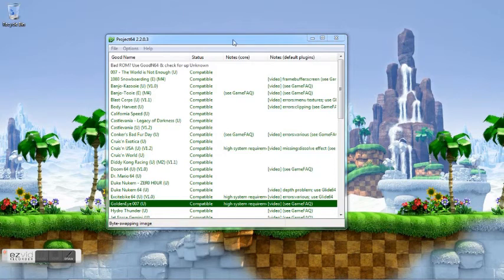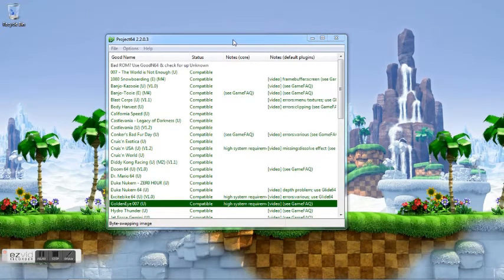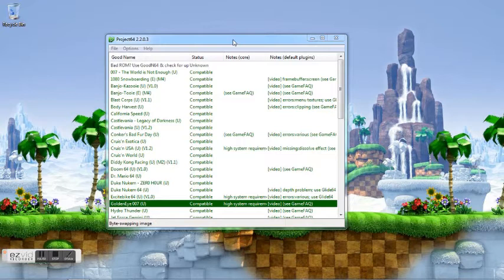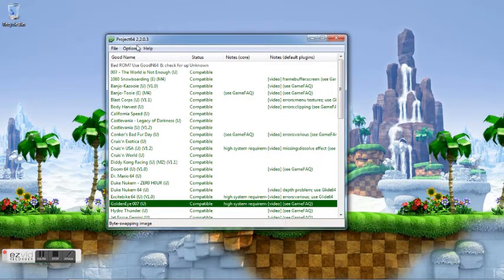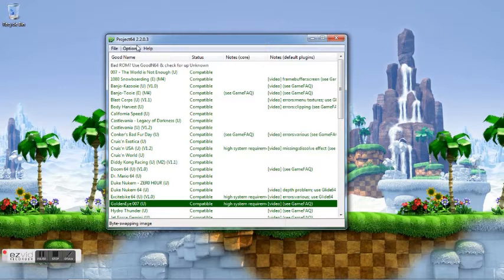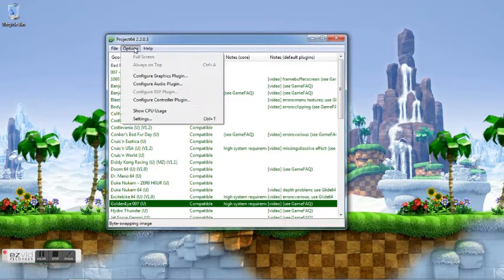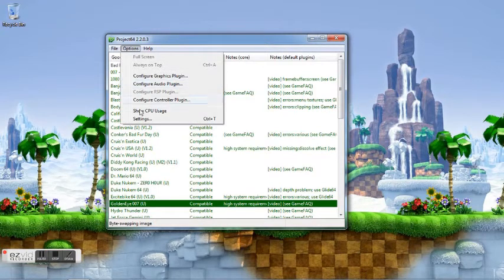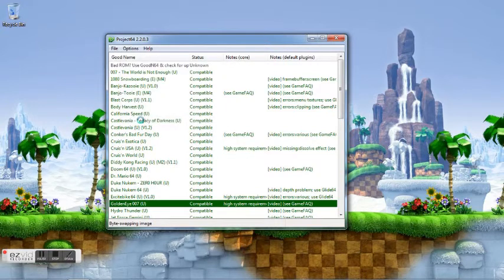Alright YouTube, I'm going to show you how to utilize cheats in Project 64. First off, we need to make sure we're running as administrator and open up Project 64. Then we need to allow